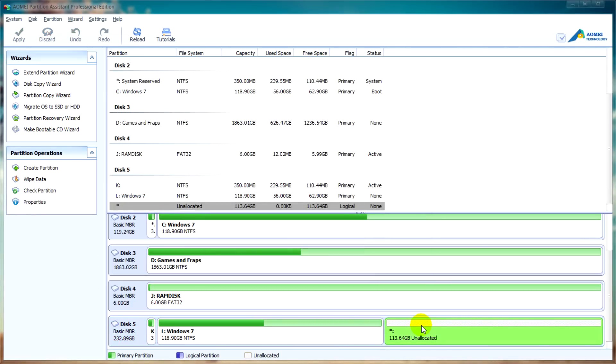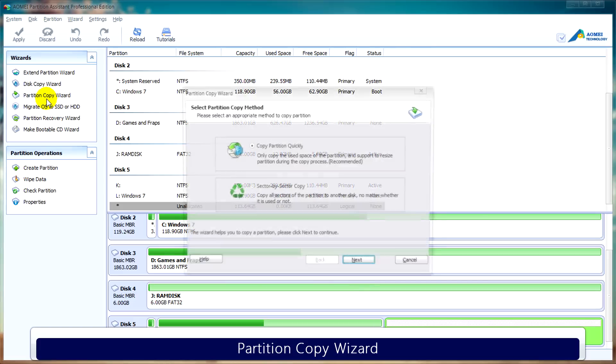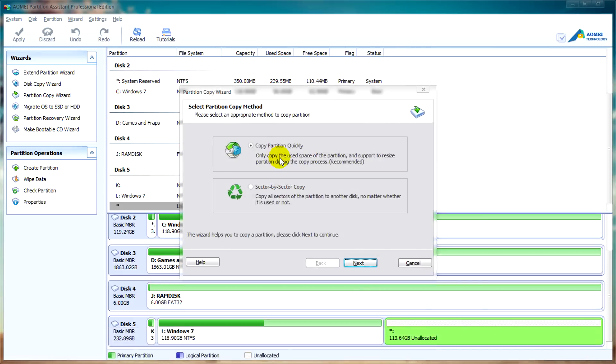Next what we're going to look at is the partition copy wizard. We'll click on that from the wizard menu. Like with the disk copy wizard you can select copy a partition quickly or sector by sector. So we'll just click next.